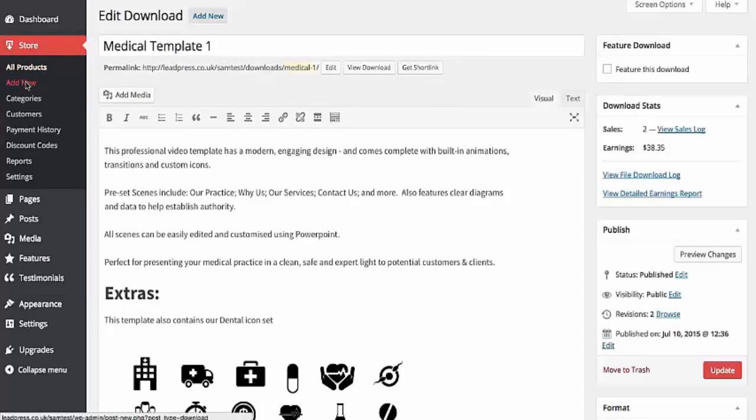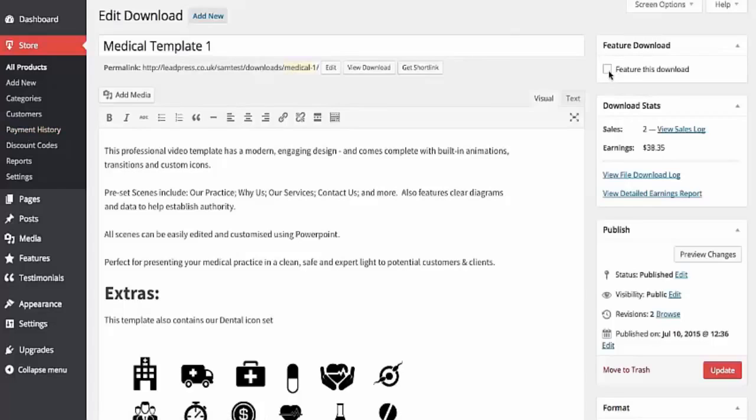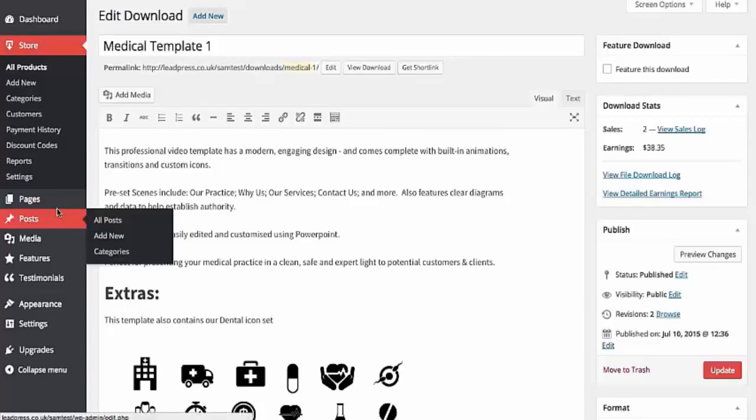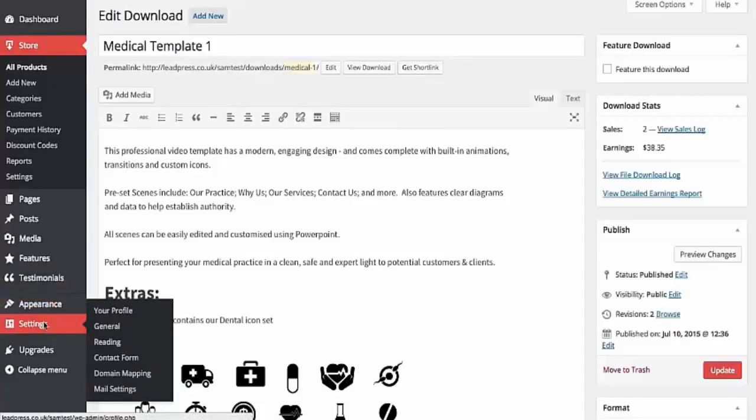So you can add new products, you can customize your categories, you can see the payment history, you can issue discount codes if you want, and you're free to sell these videos for whatever price that you want as well. You can feature it, you can feature the download on the front page. You can customize your posts, add media, you can add pages to your blog to help it rank in Google, and you can add your own testimonials.